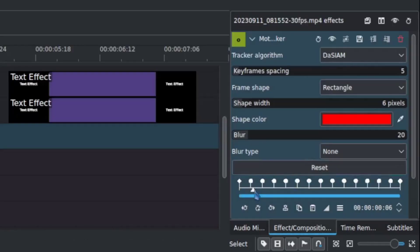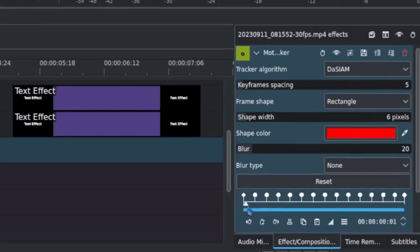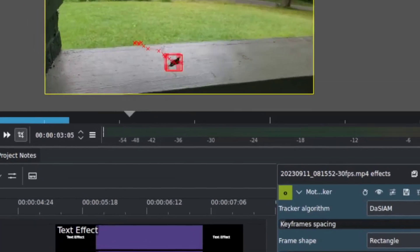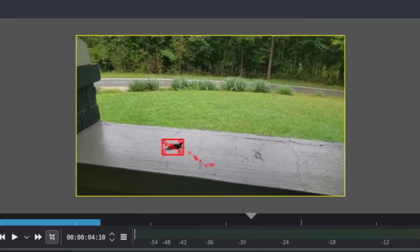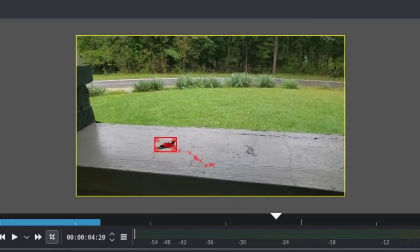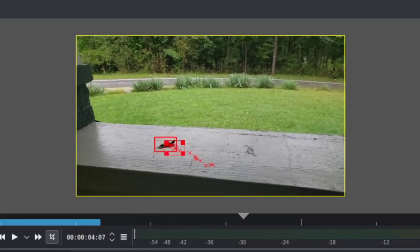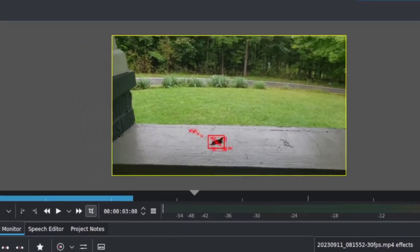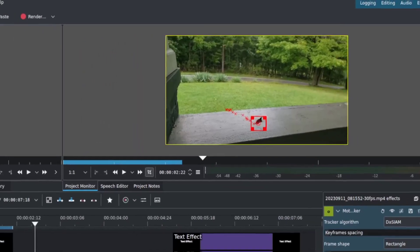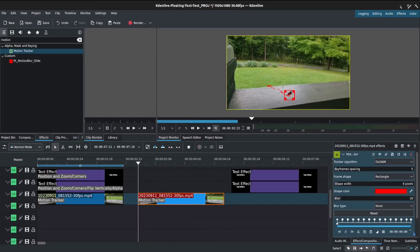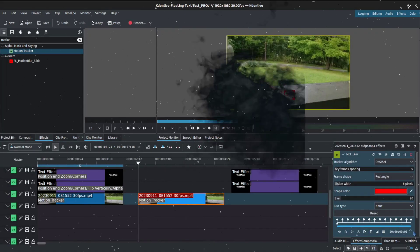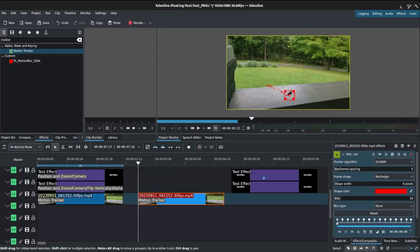So what has just happened is the system has created keyframes for me by attempting to track out the leaf. And you can see it has done that. It gives us a motion path to work from. From this point, this is where the magic really starts to happen.